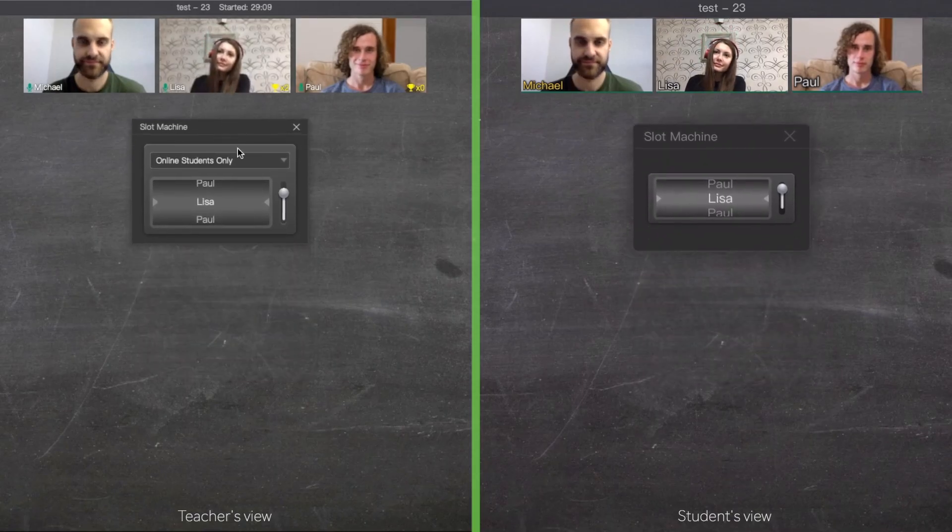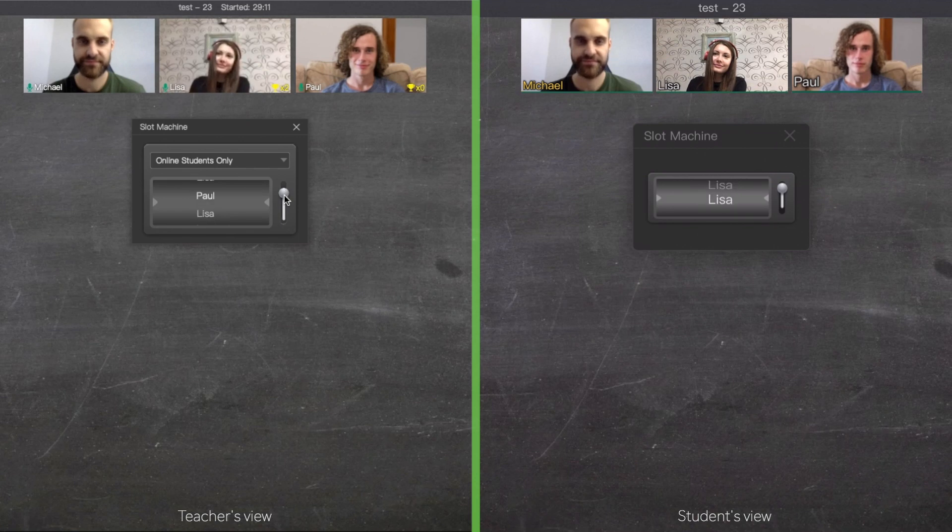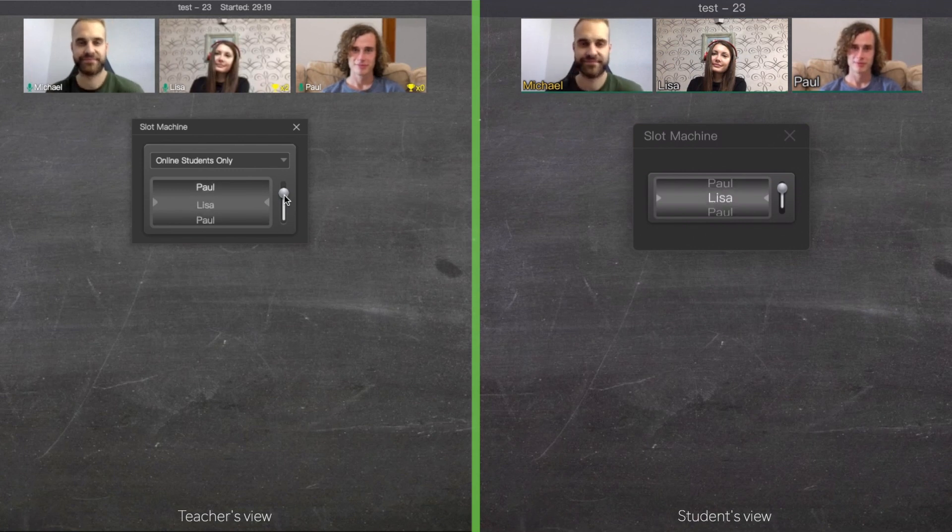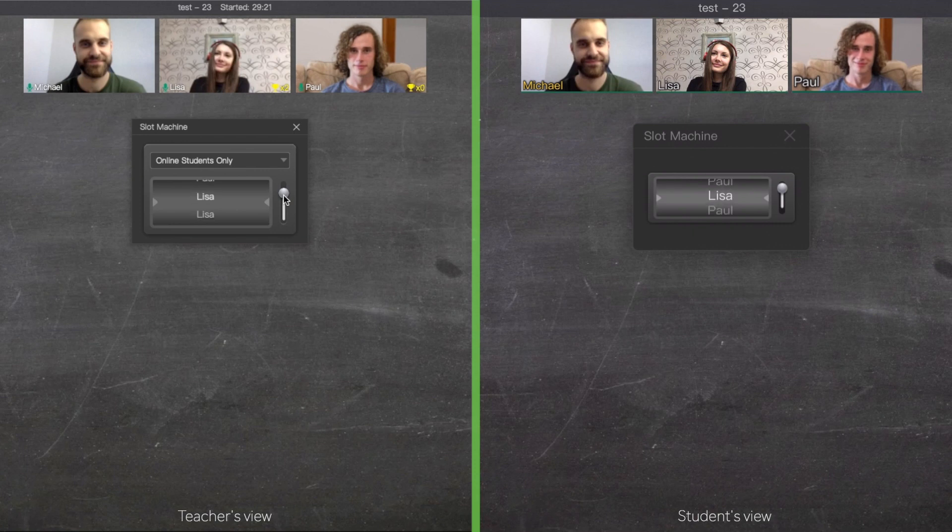The main idea of this tool is that it generates random names of students and any student's name could come up. As you see, Slot Machine chooses a random name every time, and the more students you have in your class, the more random it will be.